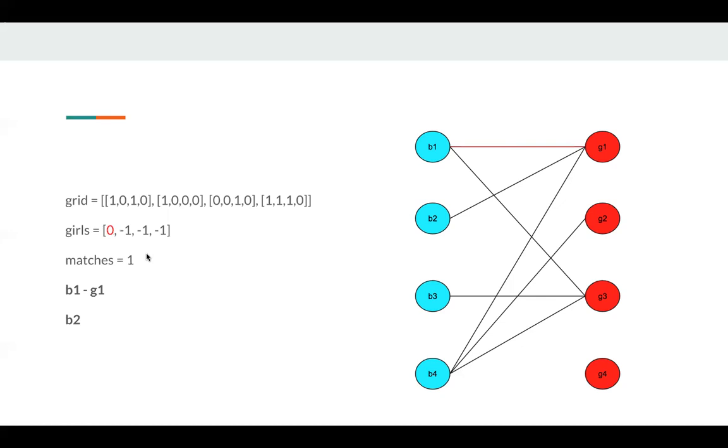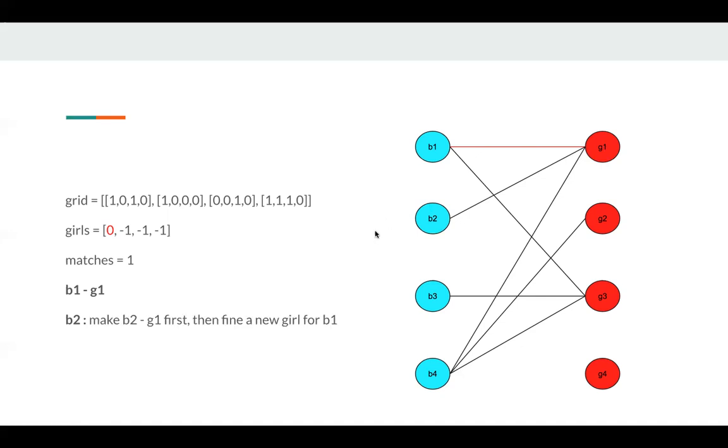Next, we'll try to find the girl for B2. Then we do the same. We just follow all the girls. We start with G1. B2 and G1 has an edge, so we try to assign G1 to B2. Now we make G1, B2, G1.